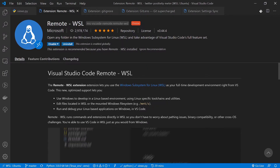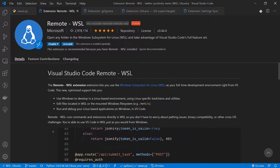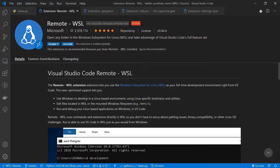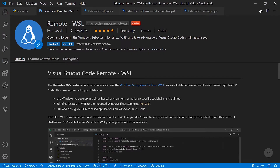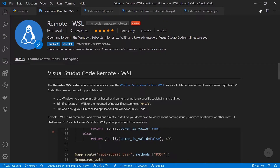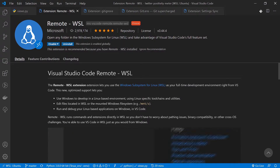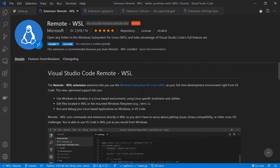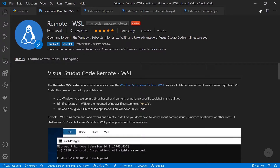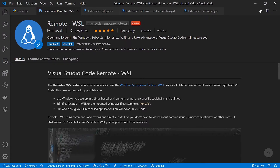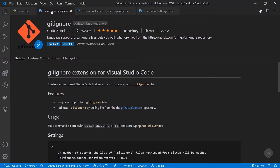If you're using Windows Subsystem for Linux, you should already be using this extension, but if not, make sure to get it. It gives you the ability to use Visual Code as if it's on Windows while actually running on the Linux environment. If you don't have Windows, forget about it. That's it for number four.